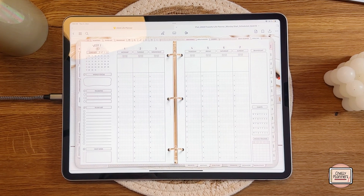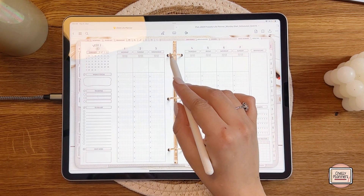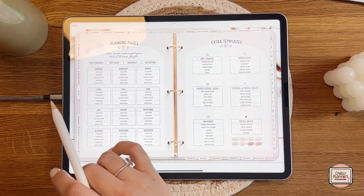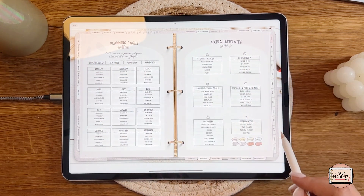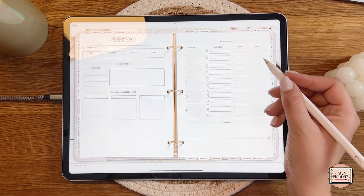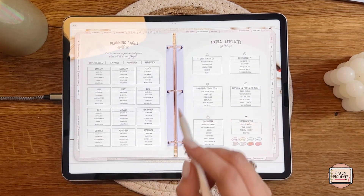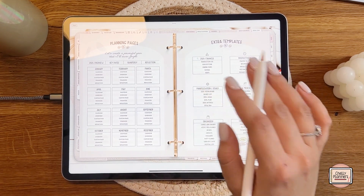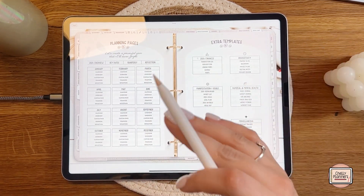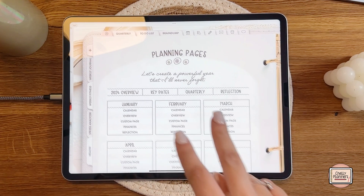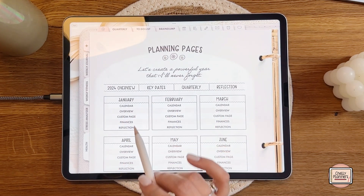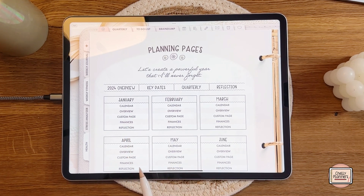That's how the Apple integrations work. Now let's talk about the hyperlink system. Everything in this planner is clickable — tabs on the left, top, right, and bottom all link to specific pages. My planners were known for the dynamic tab bar, but this planner works a bit differently. To explain, let's start with a monthly page. All monthly pages have the same structure: a calendar, an overview, a custom page, finances, and a monthly reflection.